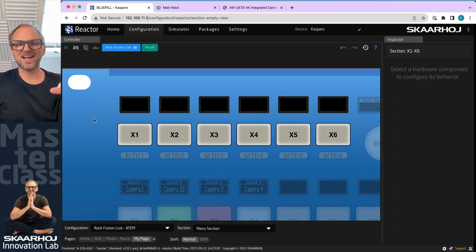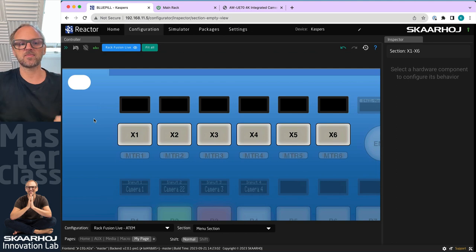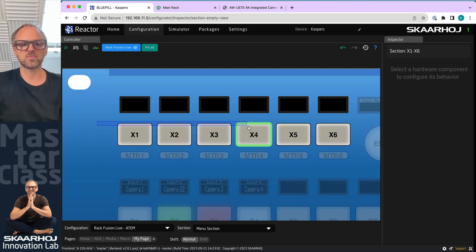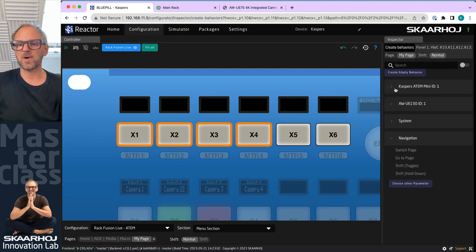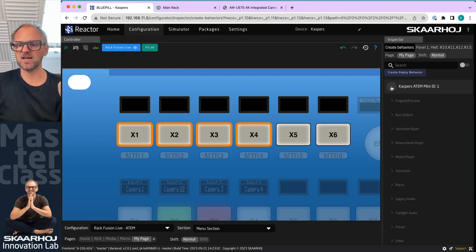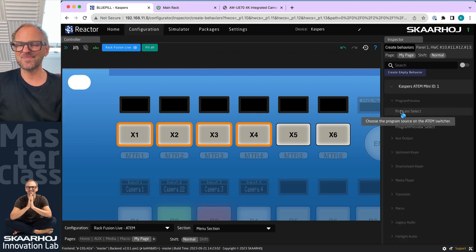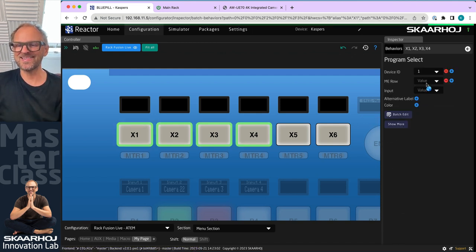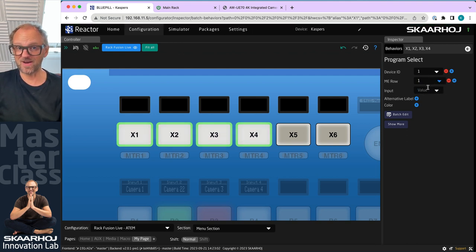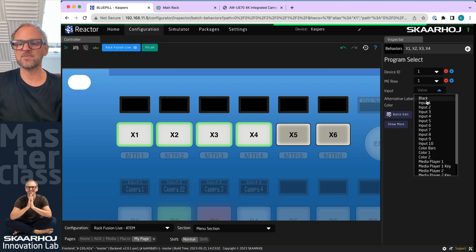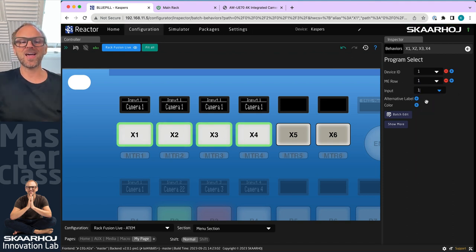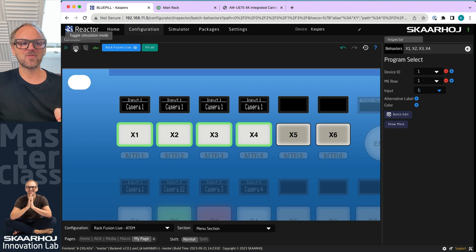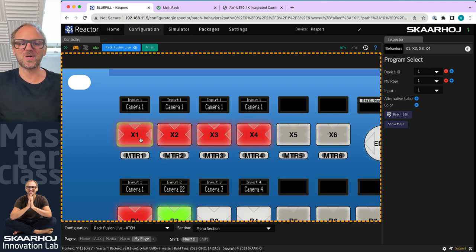Now, one of the cool things that I could show you is how to make a direct cut to program bus. That's a very powerful demonstration. I've just marked four buttons because I have an ATEM Mini. There are only four sources. So I'll just select program select. And then I need to select the ME row, which is ME1 because there's only one ME on the ATEM Mini. And then I just select input one. So basically what we have right now is if I go here and I press this one, you see, it is the same thing that is applied to all four keys.